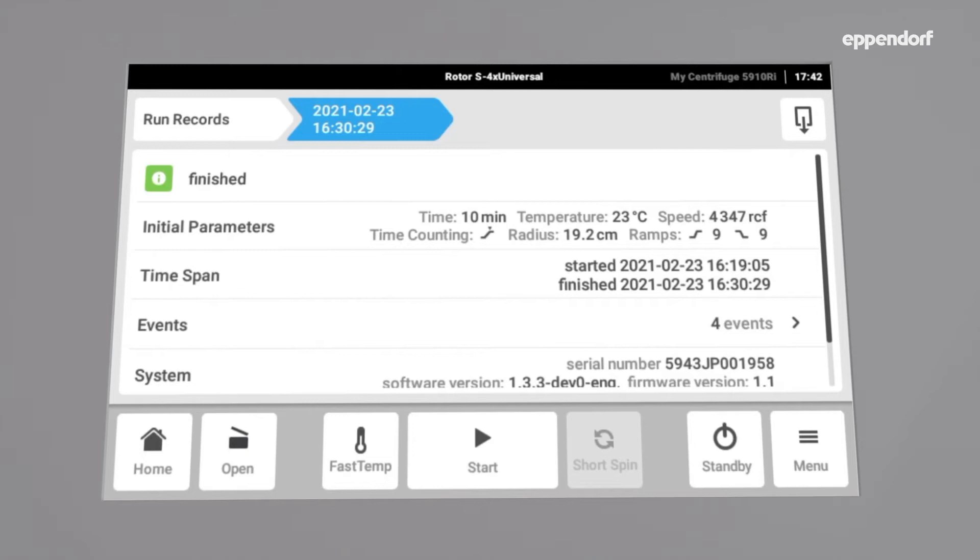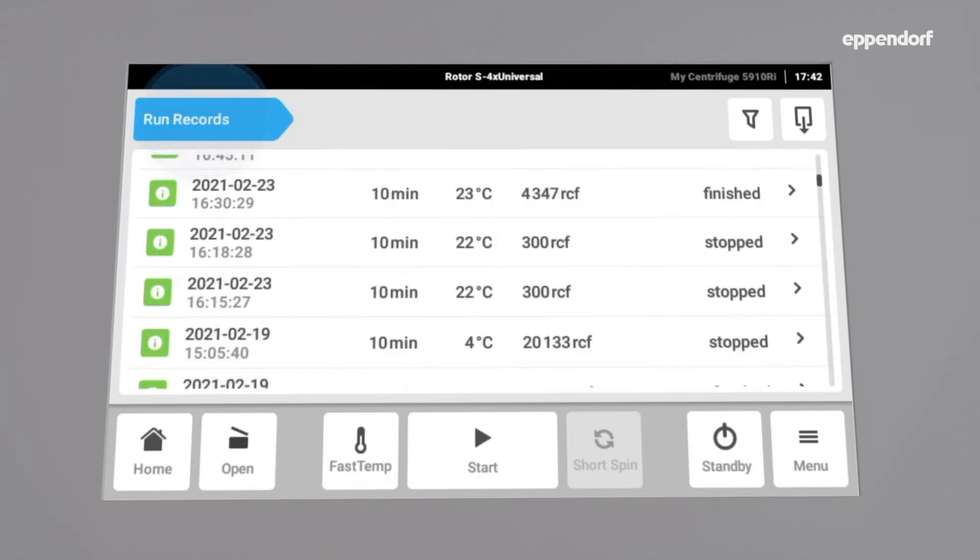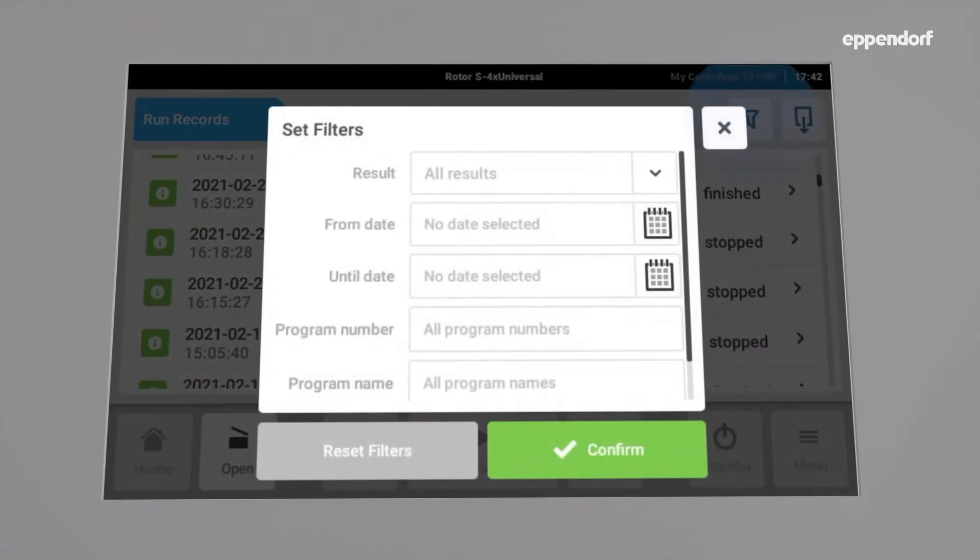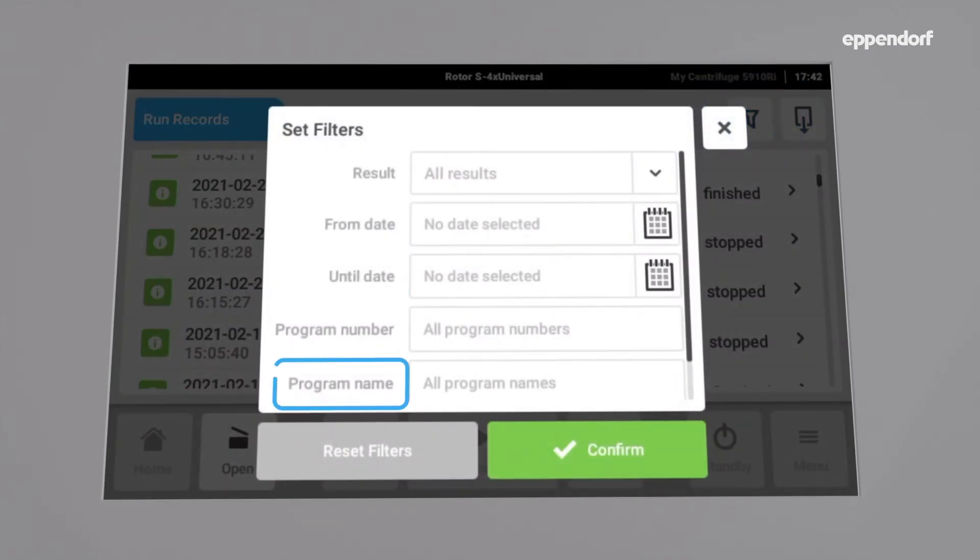The selected run record can be exported directly via the export button. To export more than one record at a time, go back to run records and filter for the run records of interest. One can filter for dates, program names, or numbers.